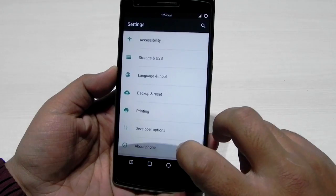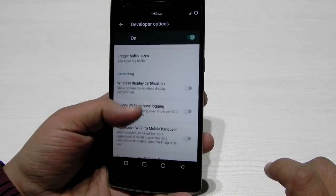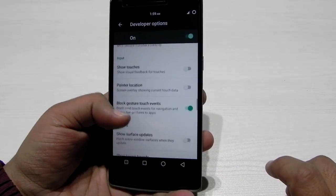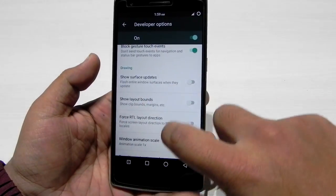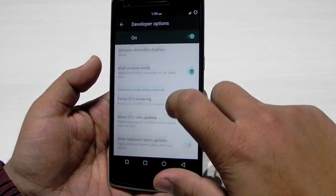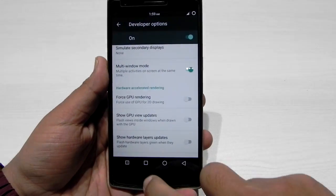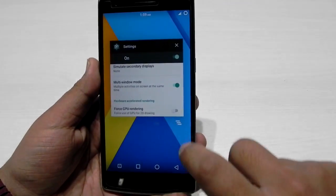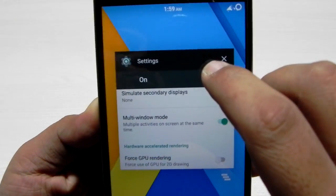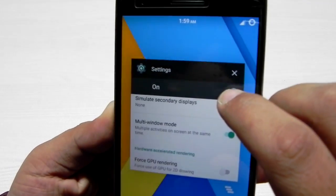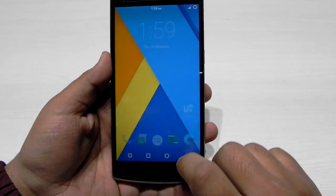CyanogenMod has finally included the multi-window feature in Android Marshmallow. What you have to do is go into the developer options and in the settings of the drawing, check the multi-window option. When you check the multi-window option, you'll get an option like this.